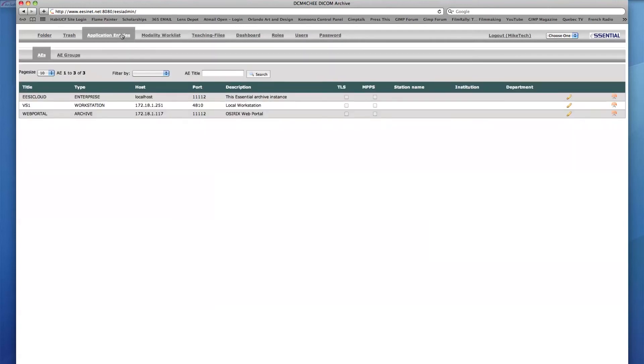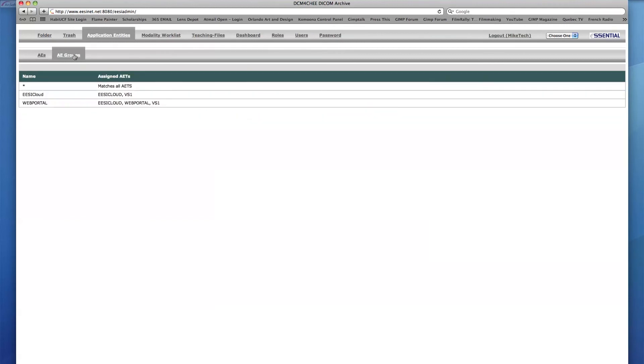In the Application Entities tab, the new AET icon is not available, and so Mike Tech cannot create any new AE titles. He also cannot delete any of the titles. Under the sub-tab AE Groups, this user can only view the groups and cannot edit, delete, or add any groups.